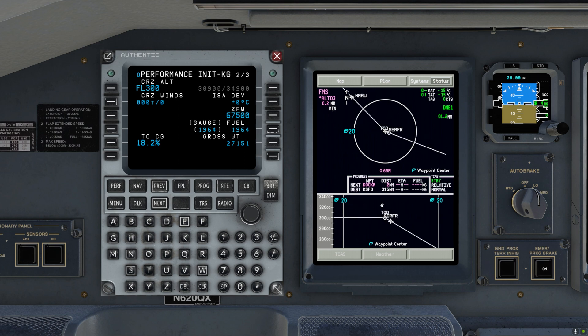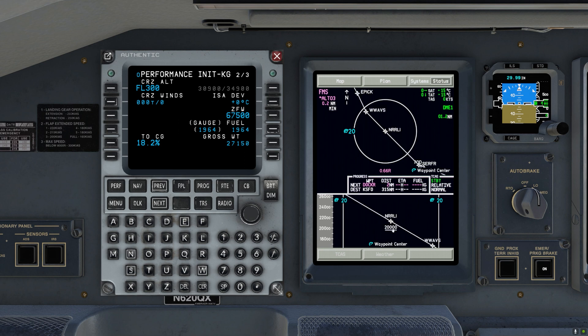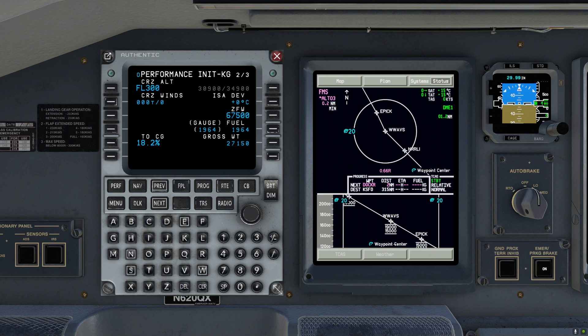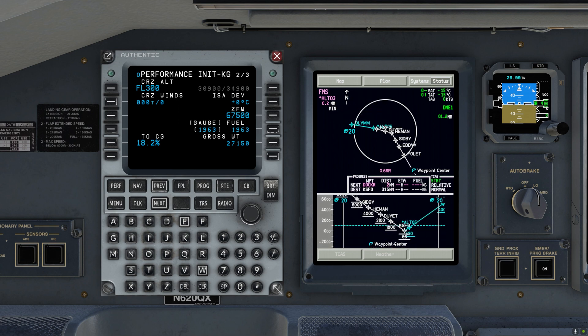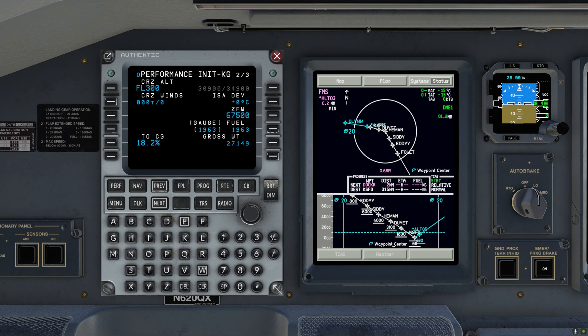Here we can see the top of descent. Here we have more altitude restrictions. So this one's at or above 20,000. That is all correct. And we can see how the descent nicely guides us down to the airport.